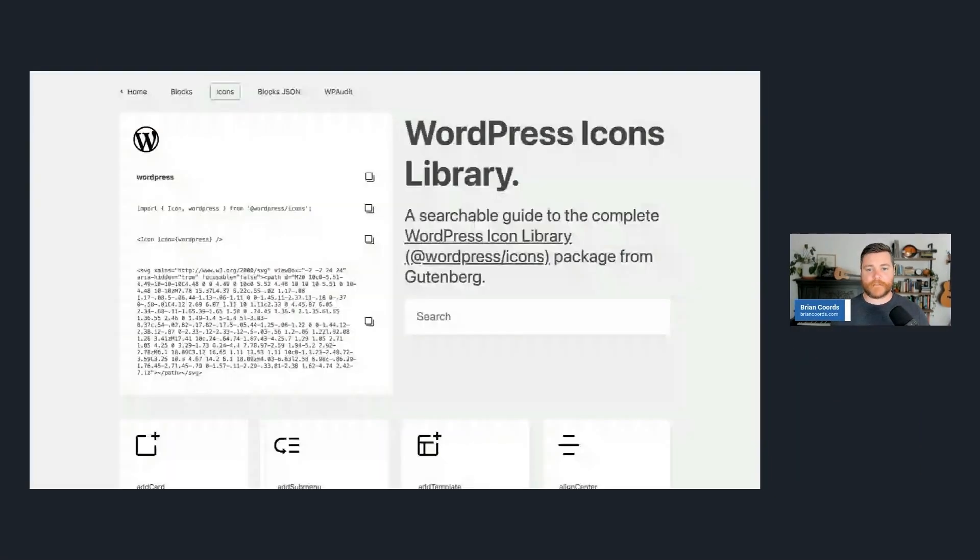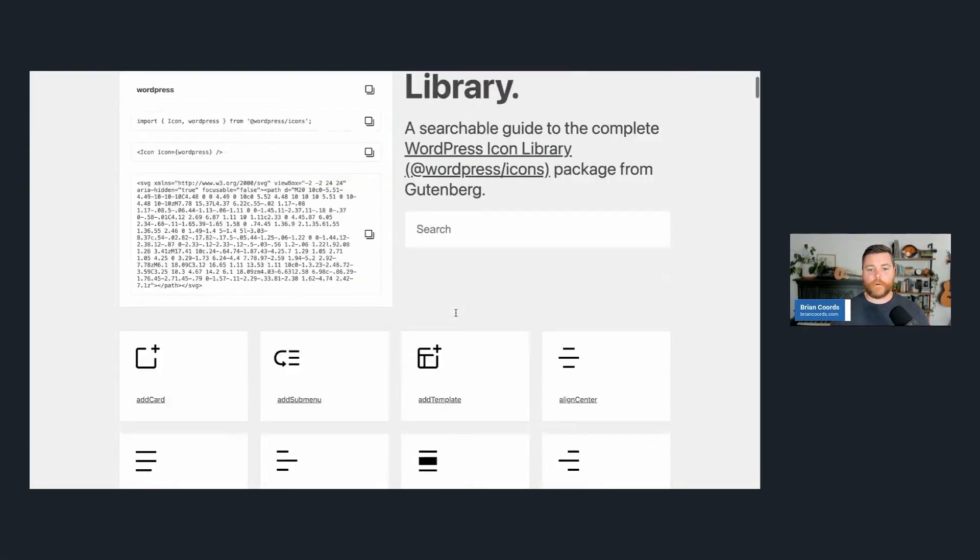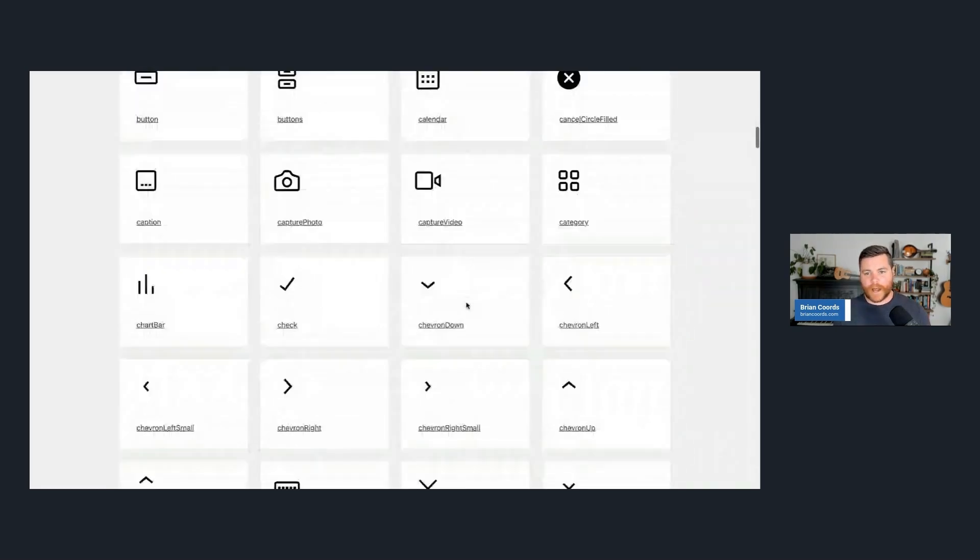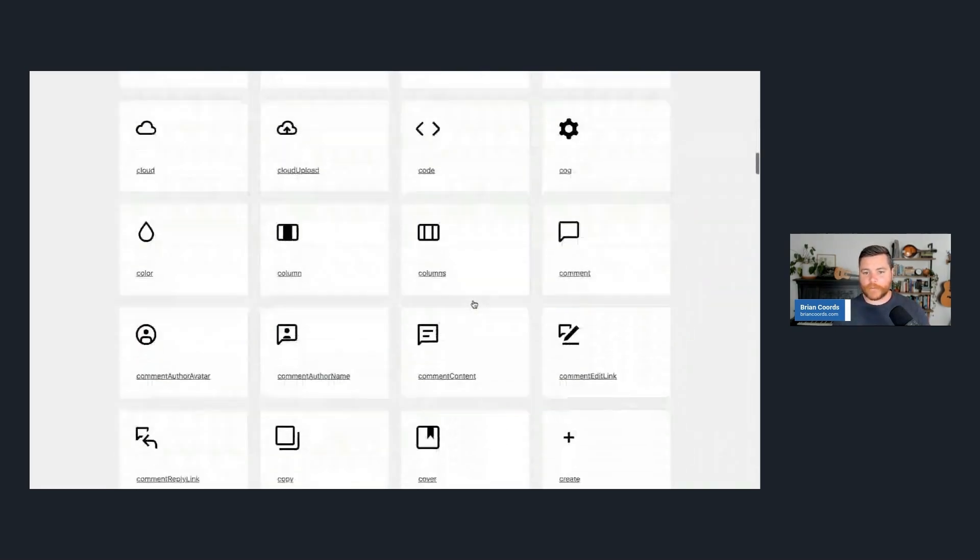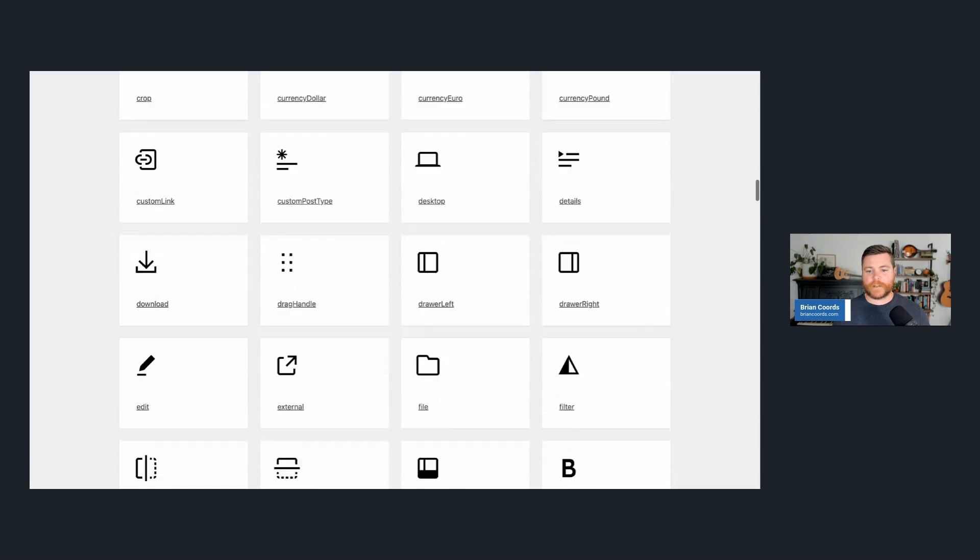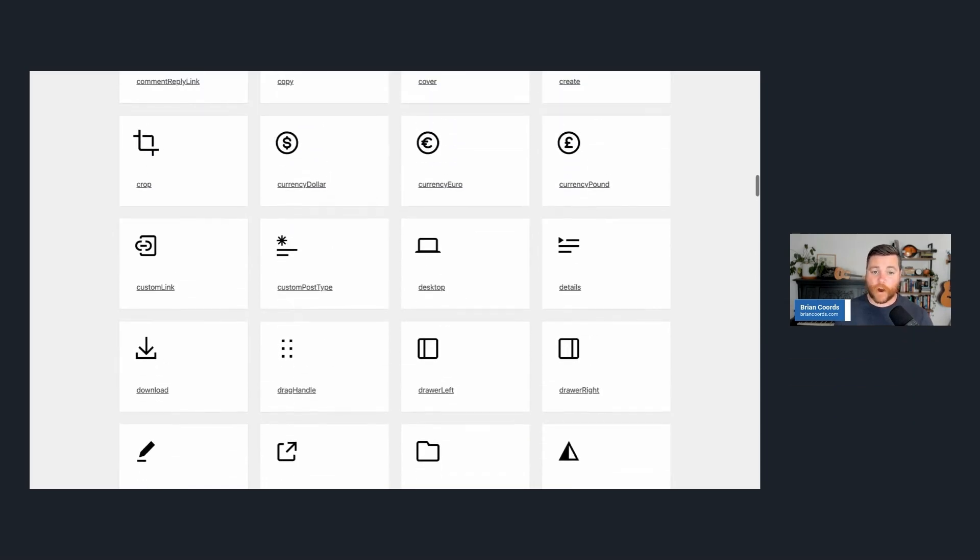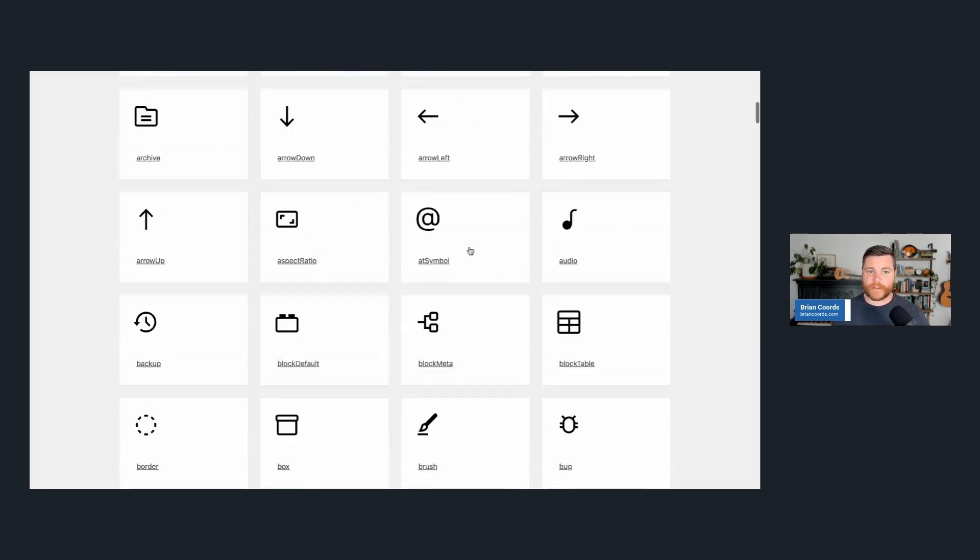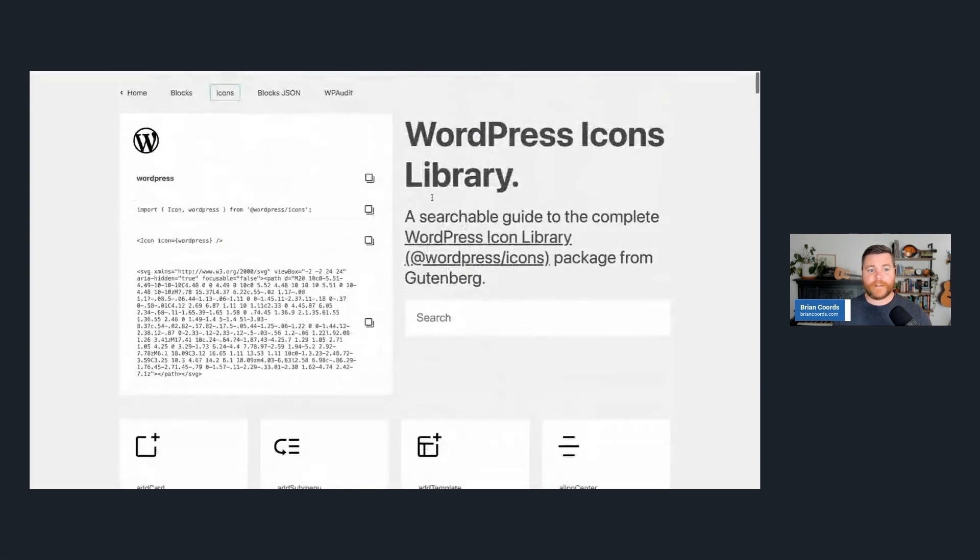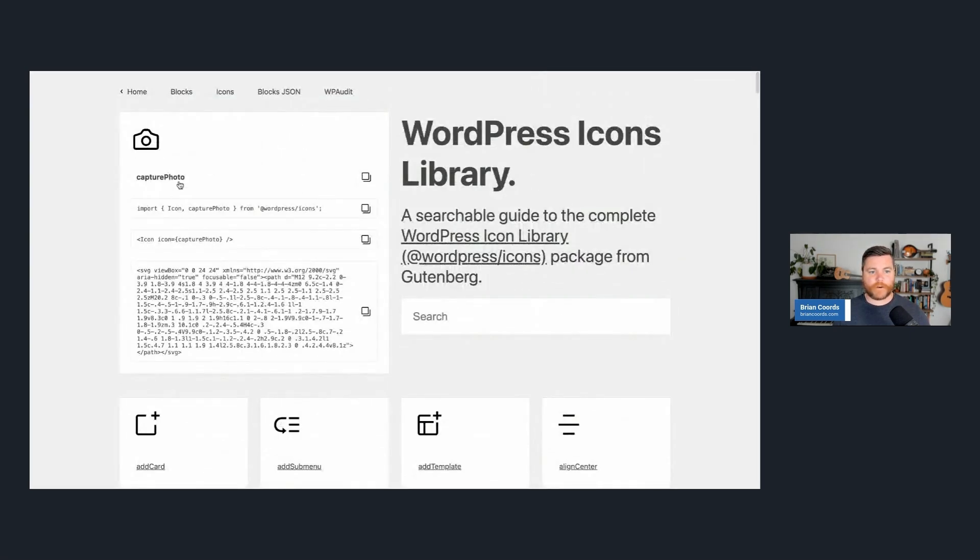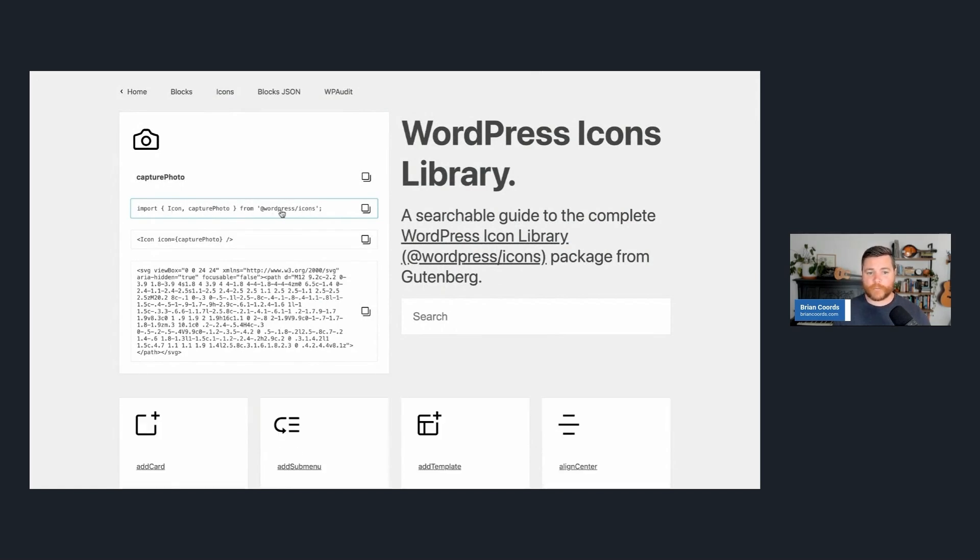Now, this is a custom site that another developer and I set up, but it's basically a way for you to browse through all of the different icons that are available to you. And so the icon is just one of the components, but there's so many different designs. These are all inside the block editor already. So you don't even have to bring your own icon font. And then if you look up here, let's just pick one of them like capture photo, you can see it's that same idea of being able to import it from a package and use it as a component.